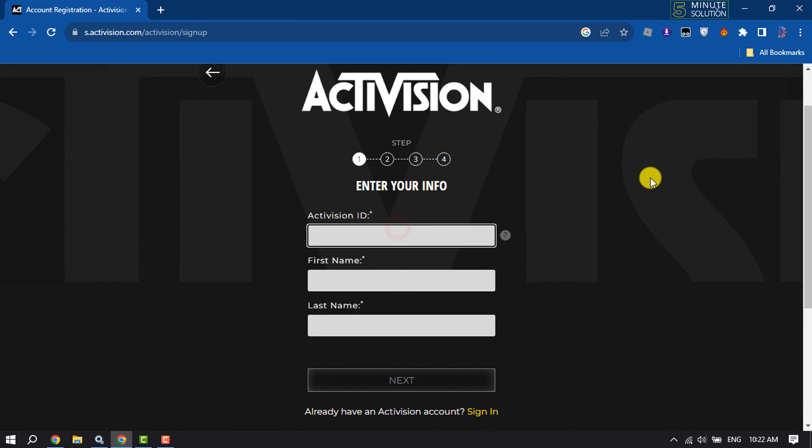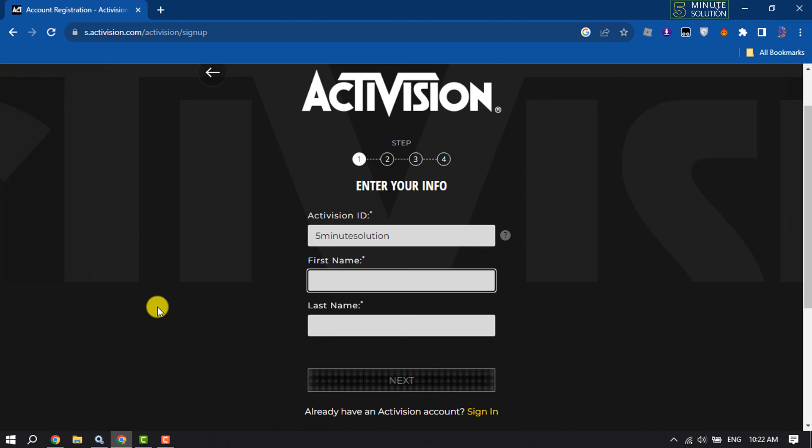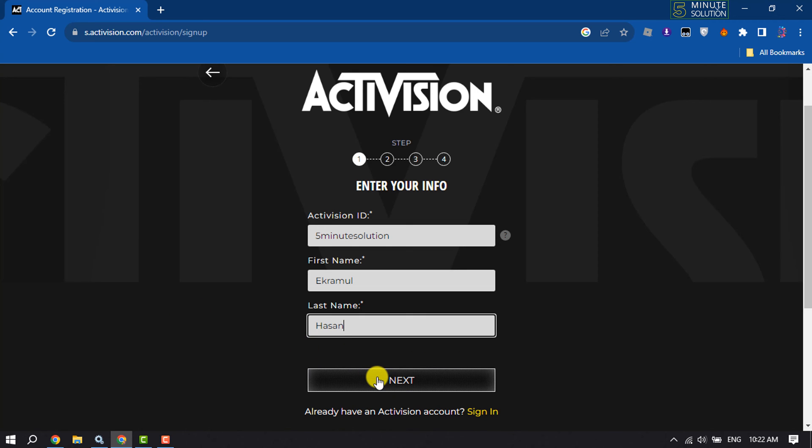Now write here your Activision ID, and write here your first and last name, and click on next.